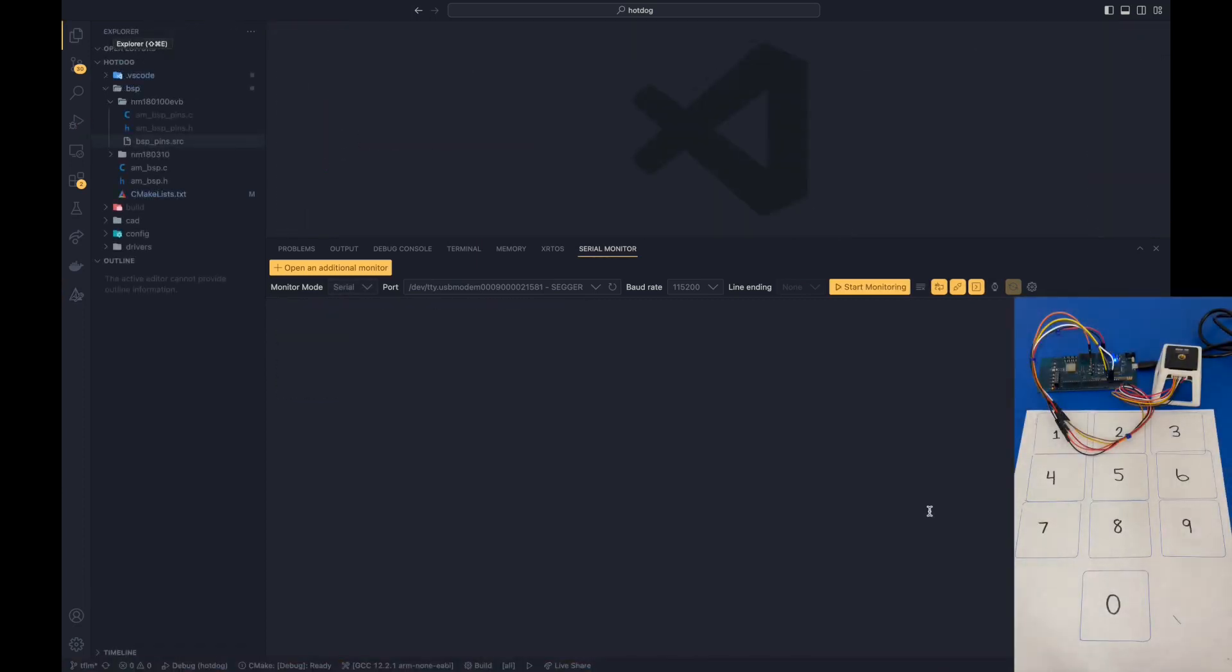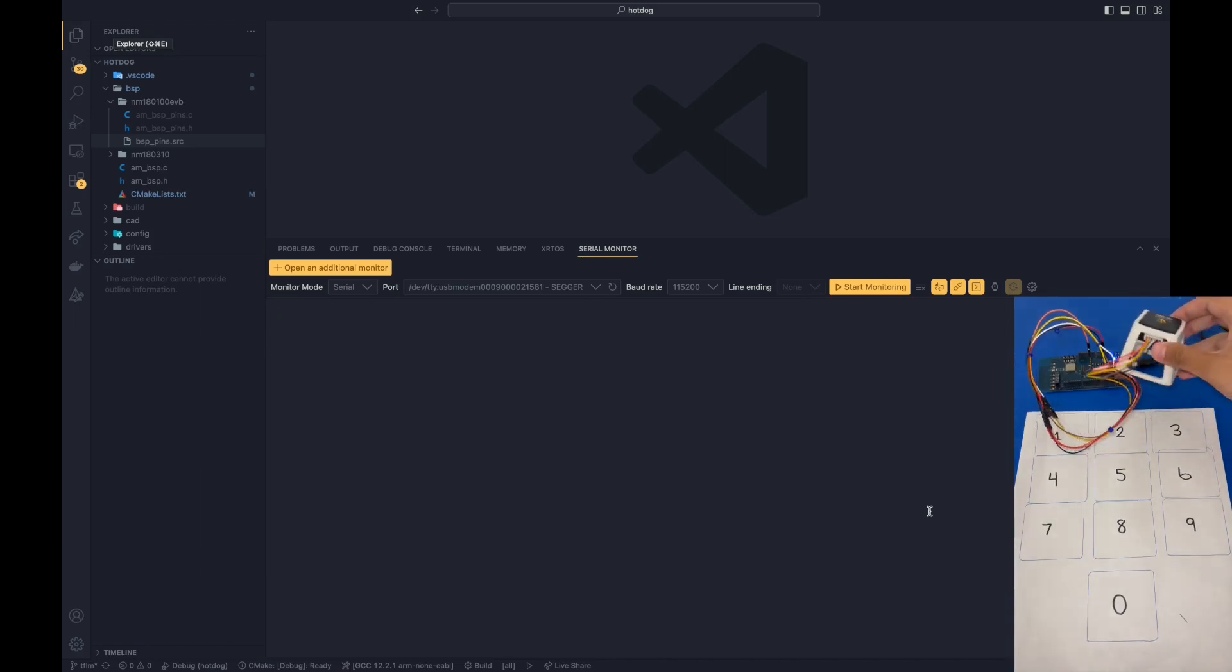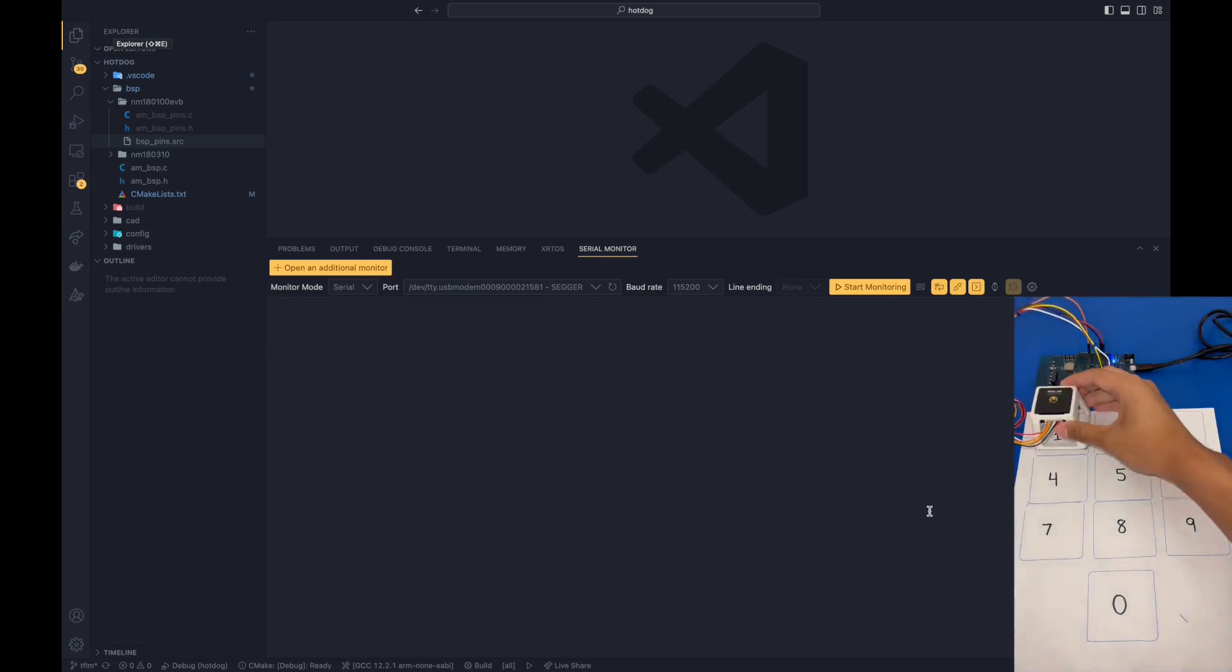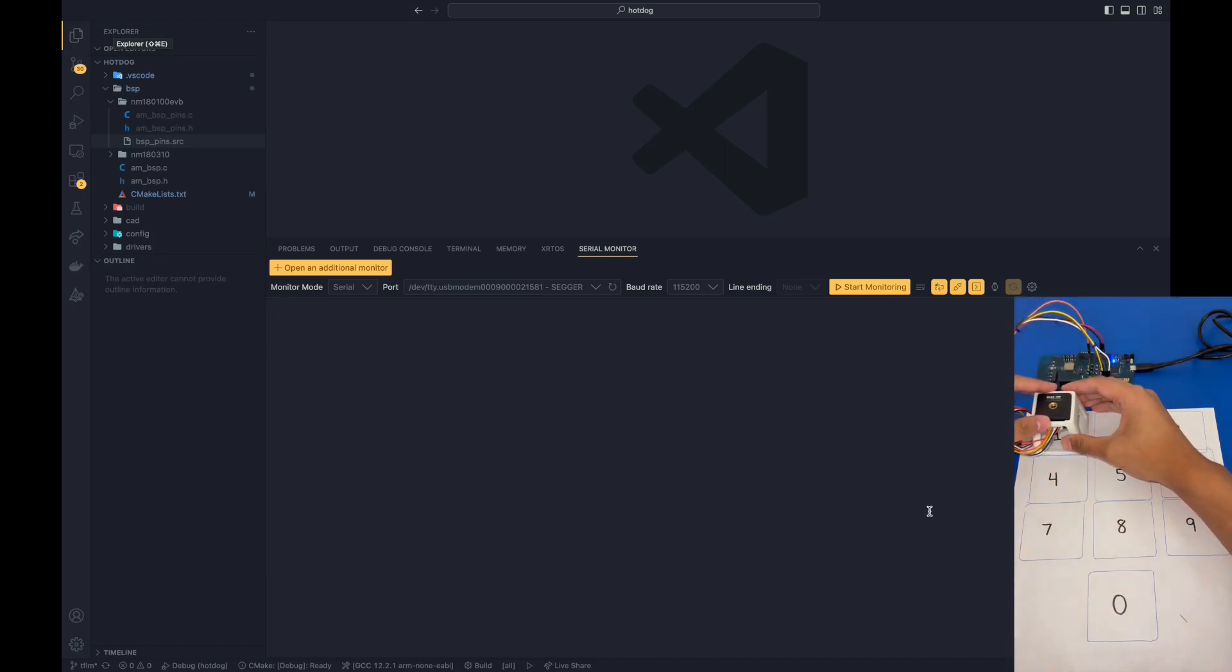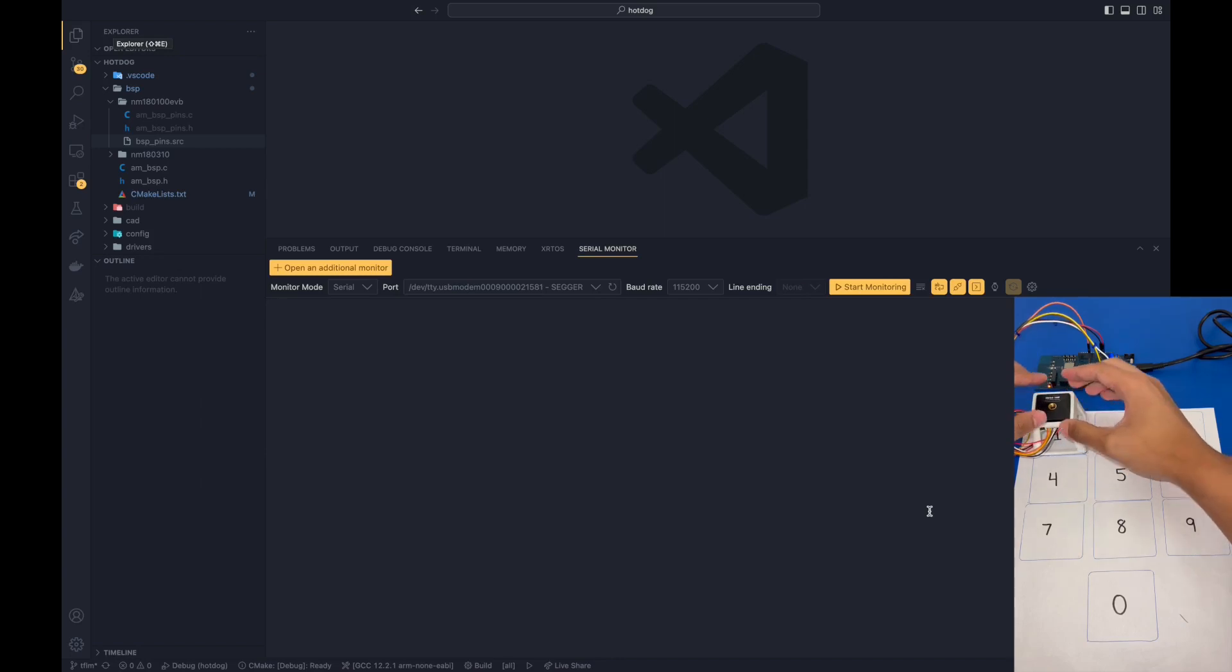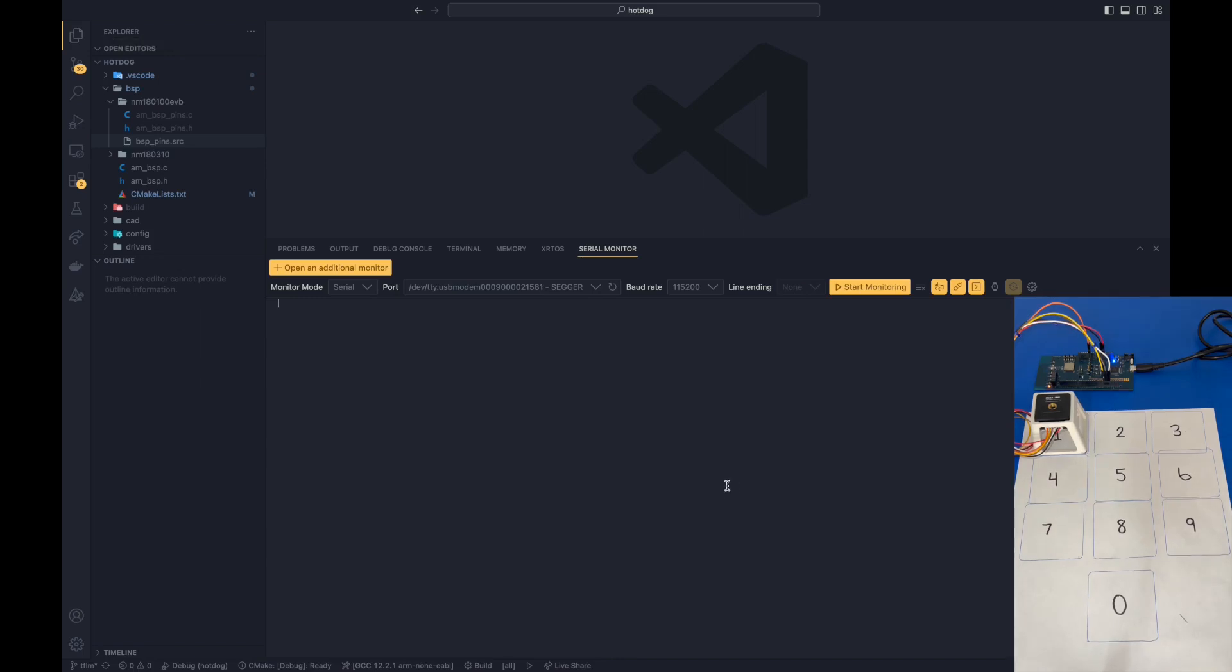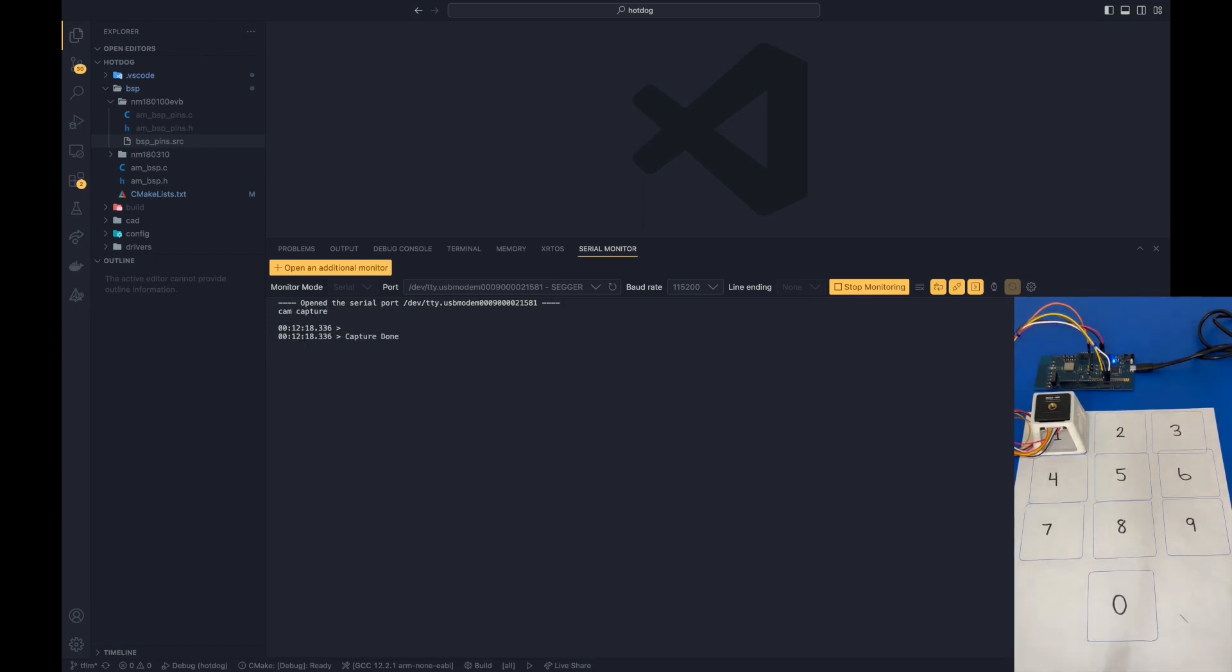So now that we built the executables, we can now start finally running inferences on the model. To do this, we're going to place our camera over the digit number one. We're going to center it like that. Afterwards, we're going to write cam capture. We'll wait for the inference to be provided. And as you can see, the predicted digit is number one.